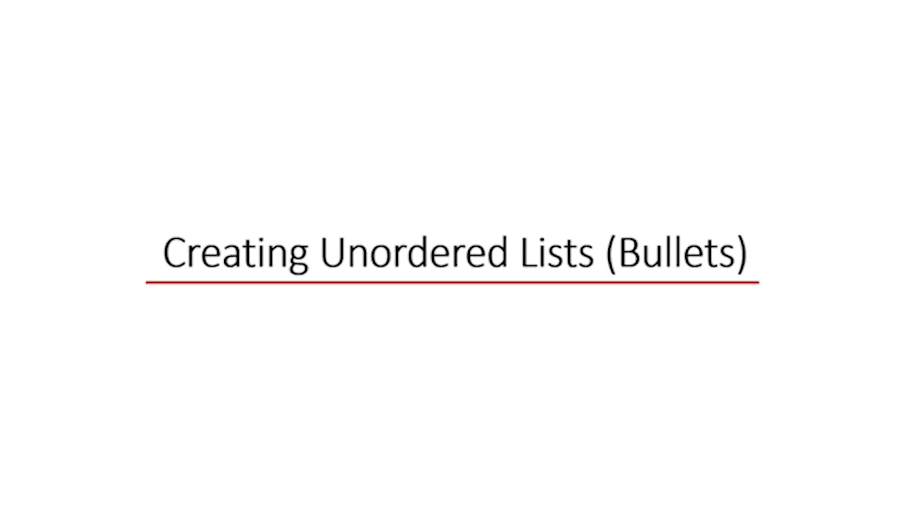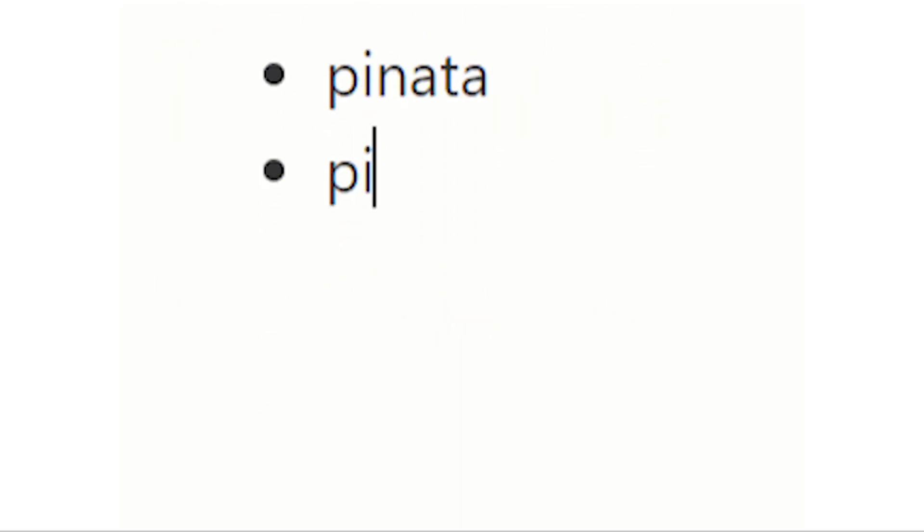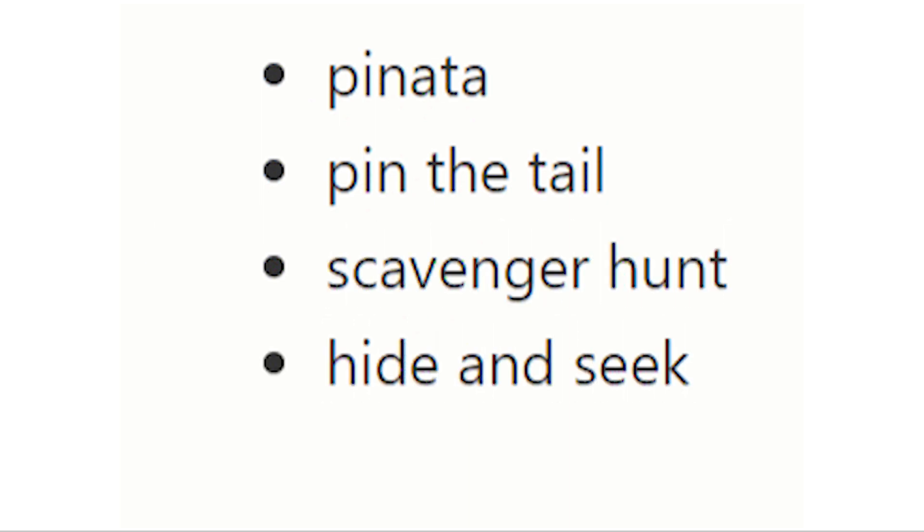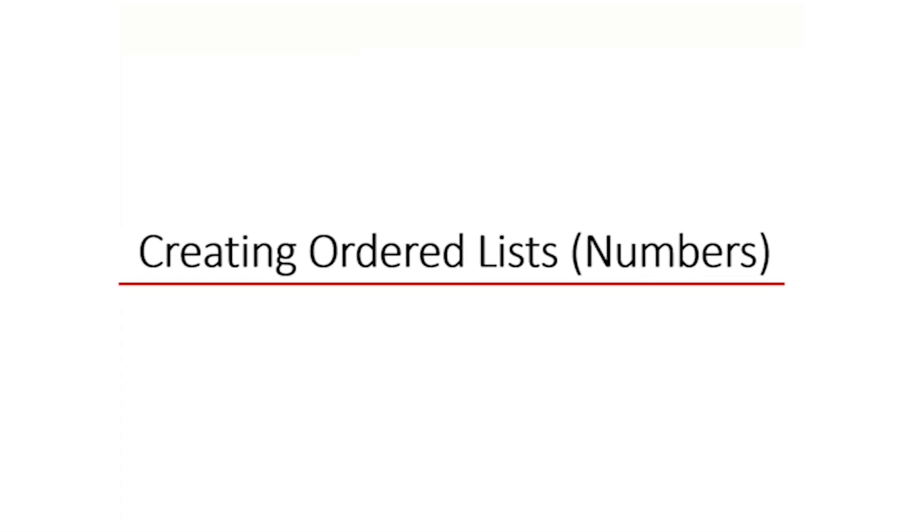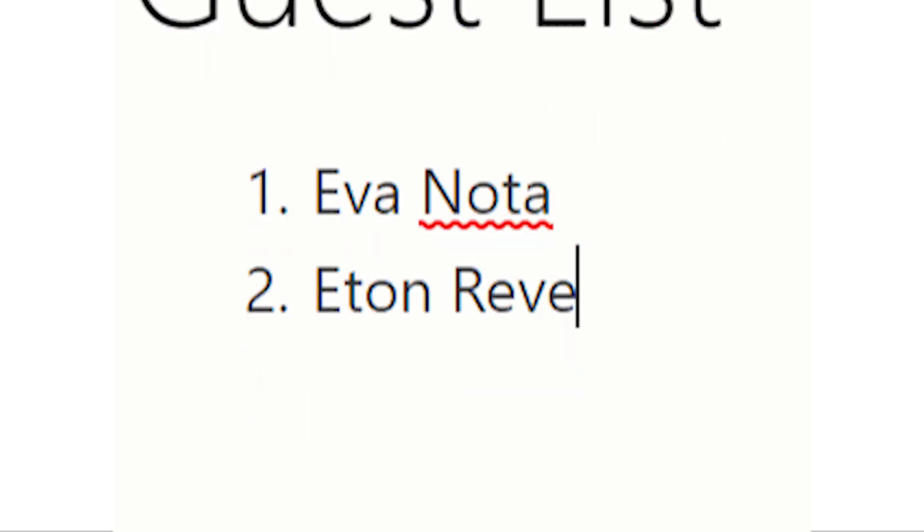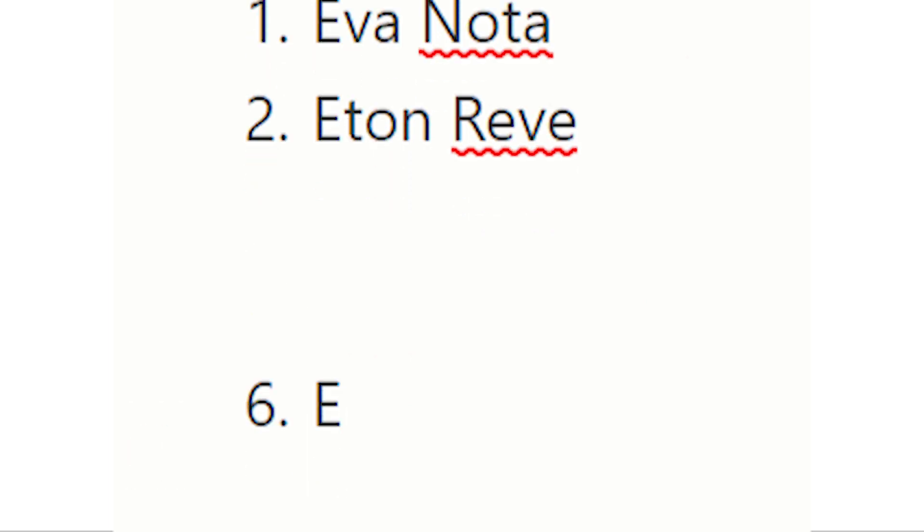You can create an unordered list like bullets using an asterisk, dash, or plus sign with your keyboard. Hit space after you type these auto-formatting symbols and start typing or making your lists. Begin a numbered list with a number and period and hit space, or just key the number and enter closed parenthesis or bracket and space. There is no need to use the numbered list from the toolbar. It's quick and easy.